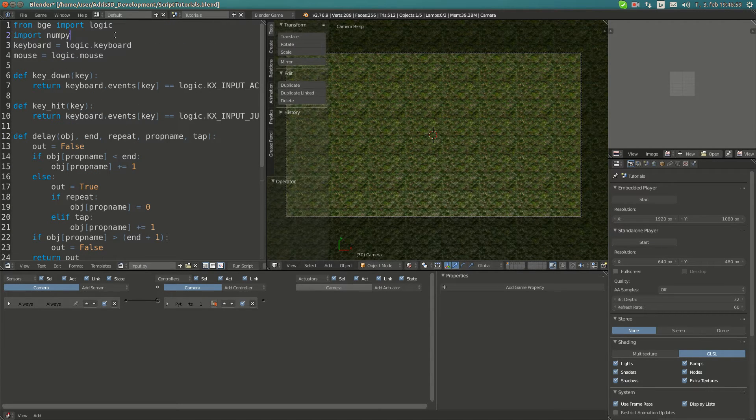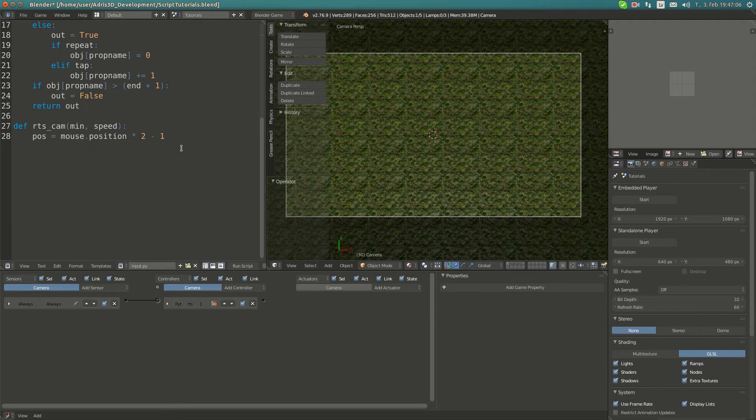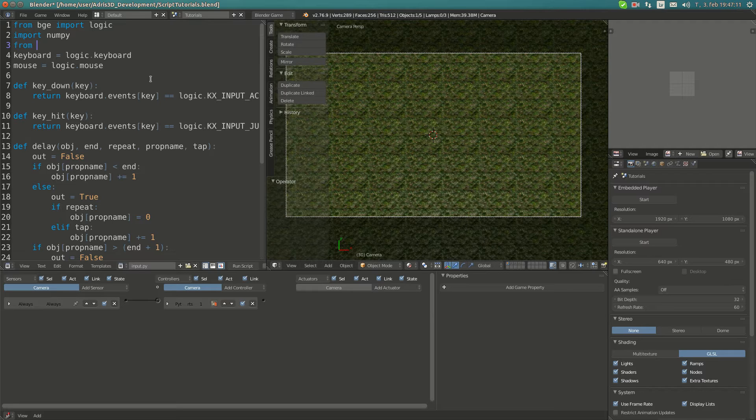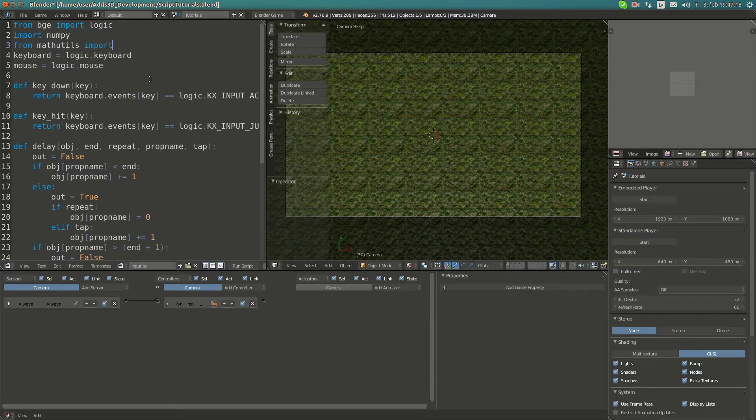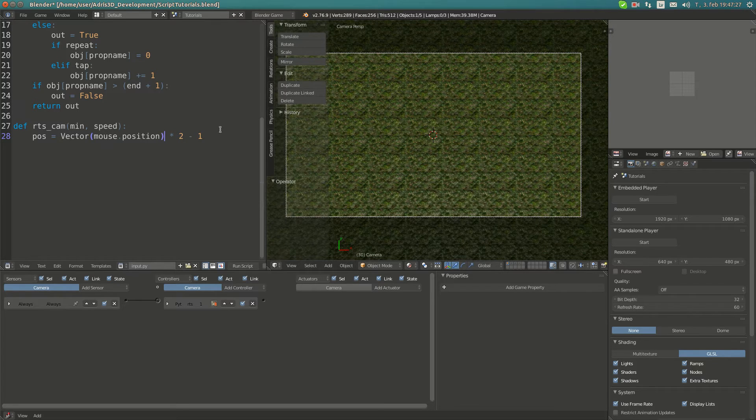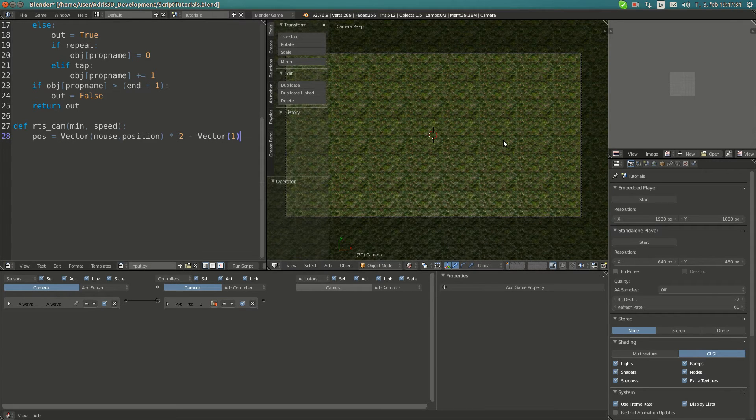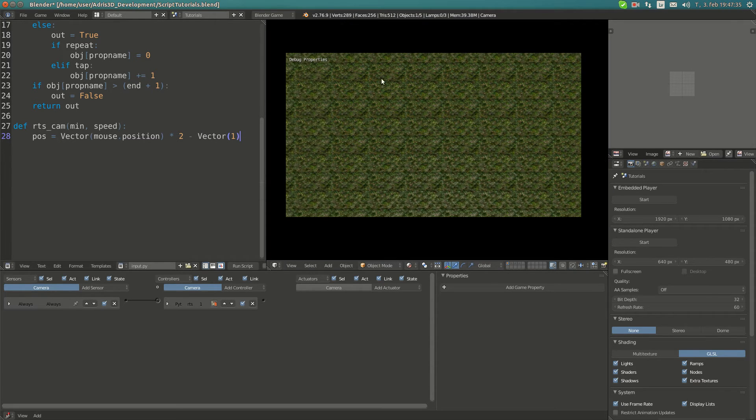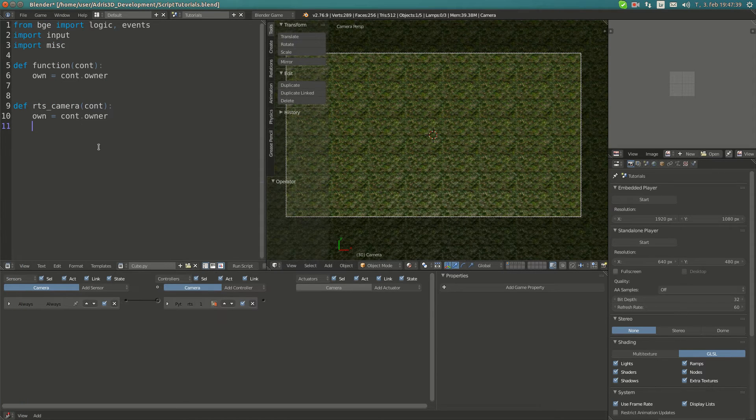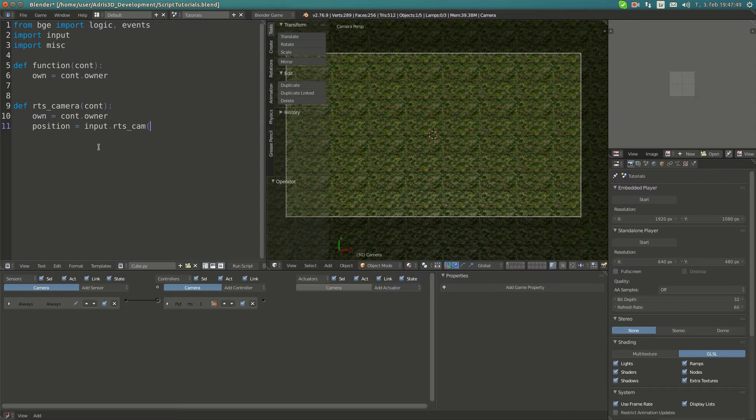Previously I tried making a vector from the position and subtracting a 2D vector, but I was unable to create a 2D vector. I'm going to try a different approach. First I'm going to import mathutils.Vector. Now I'm going to cast this to vector and make this Vector 1. I'm going to do position equals input.rtscam. Minimum value here I think 0.7, speed is going to be 0.1.